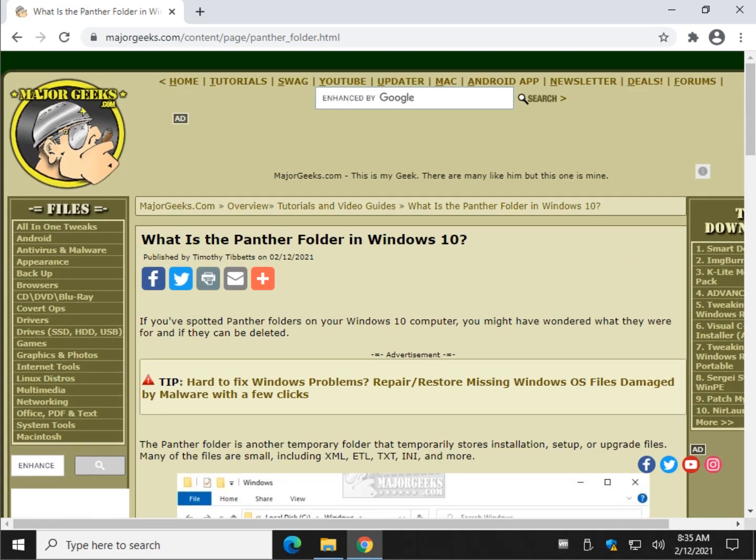So there you have it. Panther folder explained. Bottom right corner, click subscribe. Thanks for watching, as always. See ya.